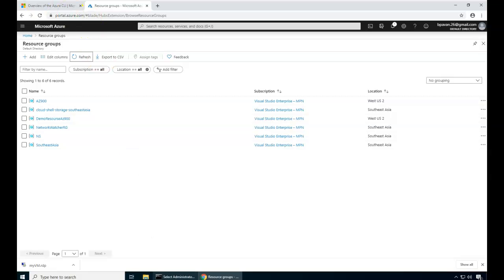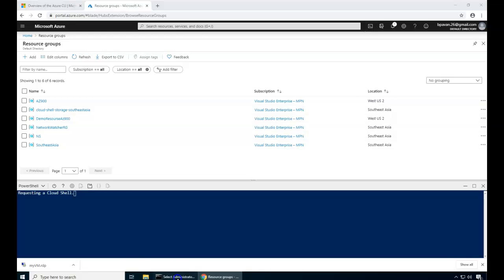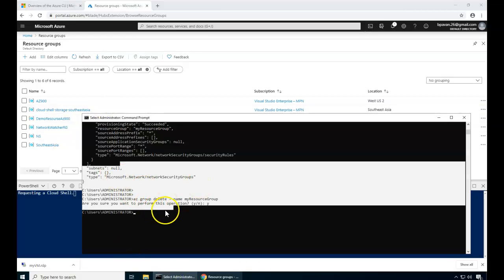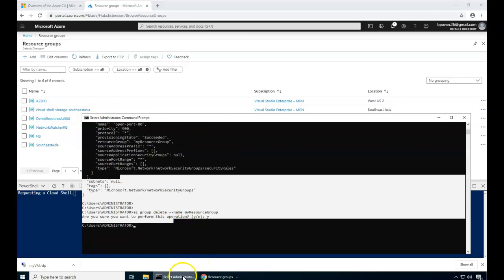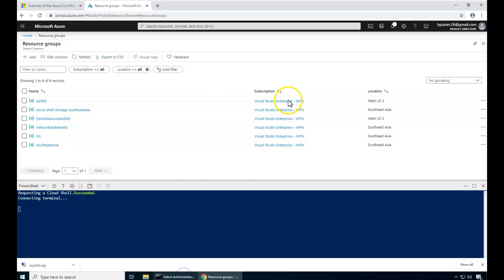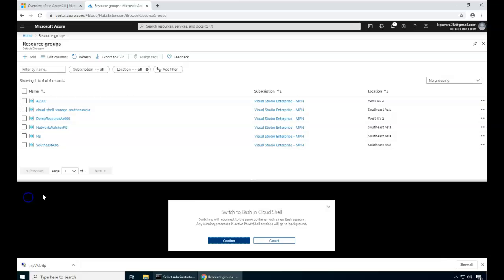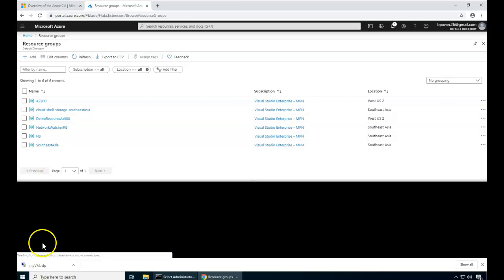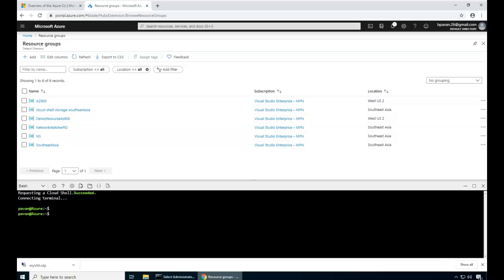The same commands also can be executed from direct Cloud Shell. The Cloud Shell is in the direct portal. You don't need to install and configure like this, what we have done on this machine. Instead, you can directly use the Cloud Shell. Here you can choose either you want to use the CLI or PowerShell. If I just switch to CLI, I can execute the same commands. For example,